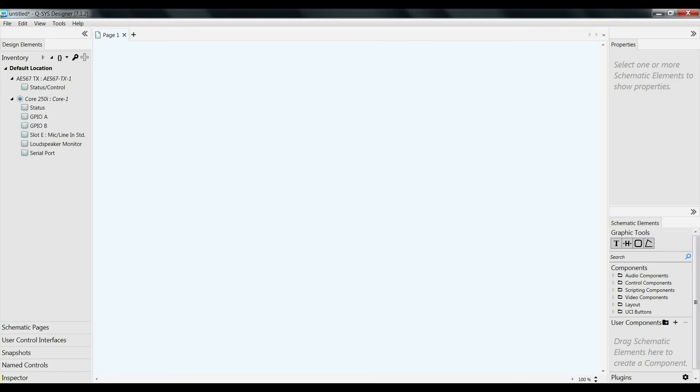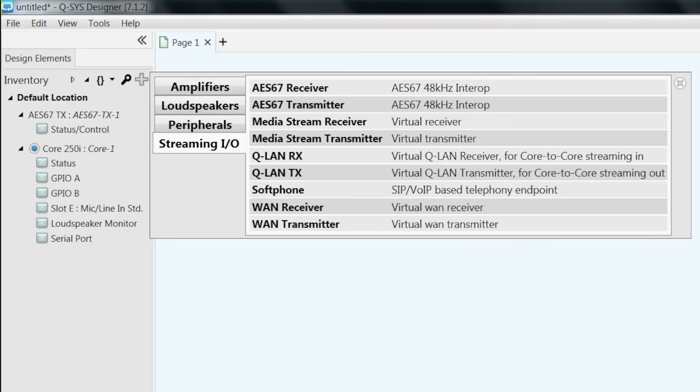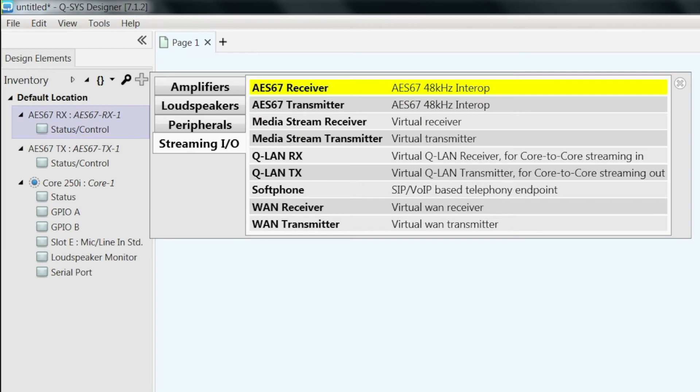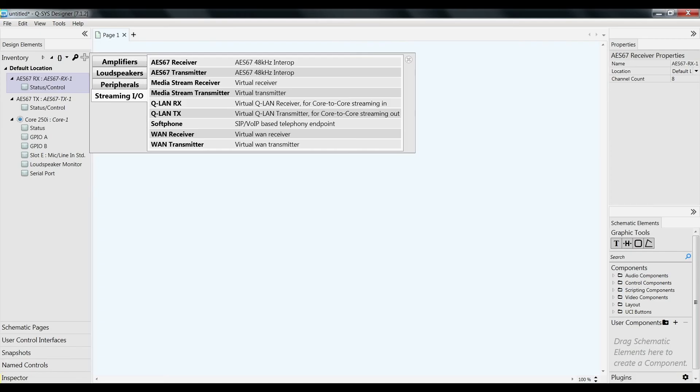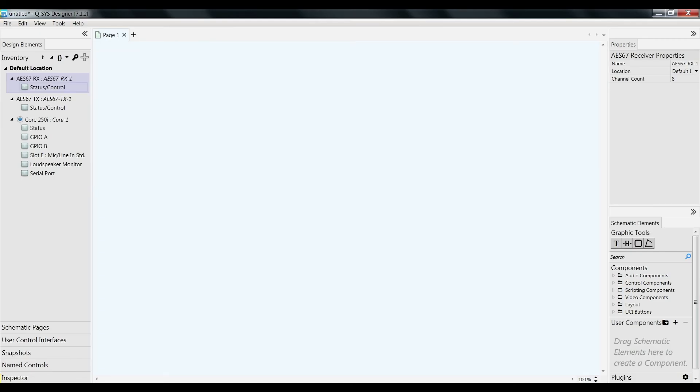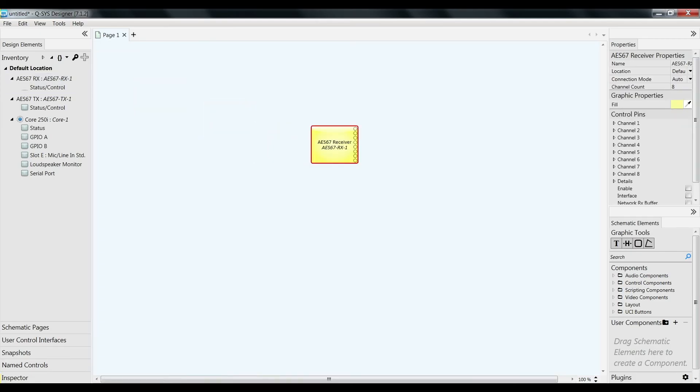Let's go to Q-SYS Designer. I need to add a streaming I.O. AES67 receiver. So let's add that.